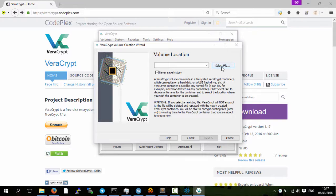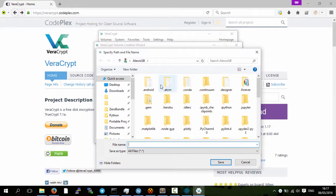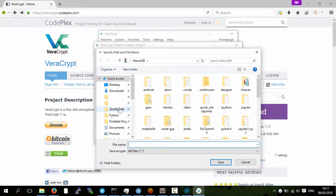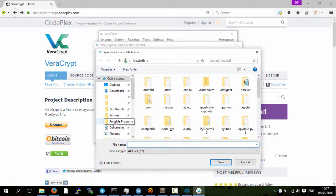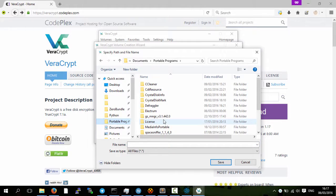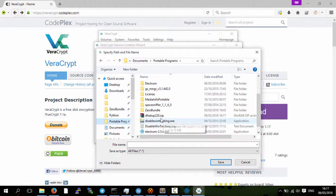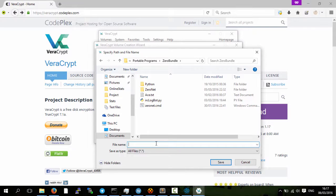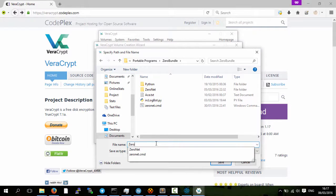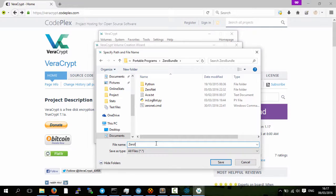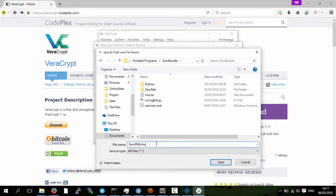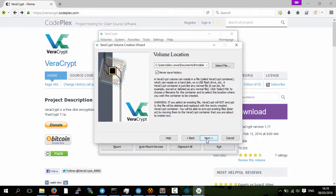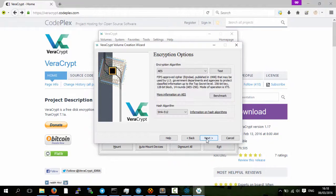So what we're going to do is select a file. I'm going to put it in my zero bundle and then I'll call it zero ID backup. So now we'll save that. We'll go next.